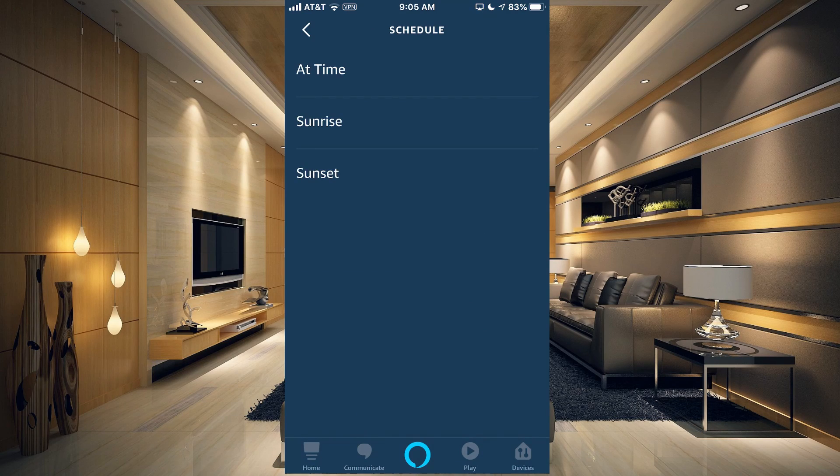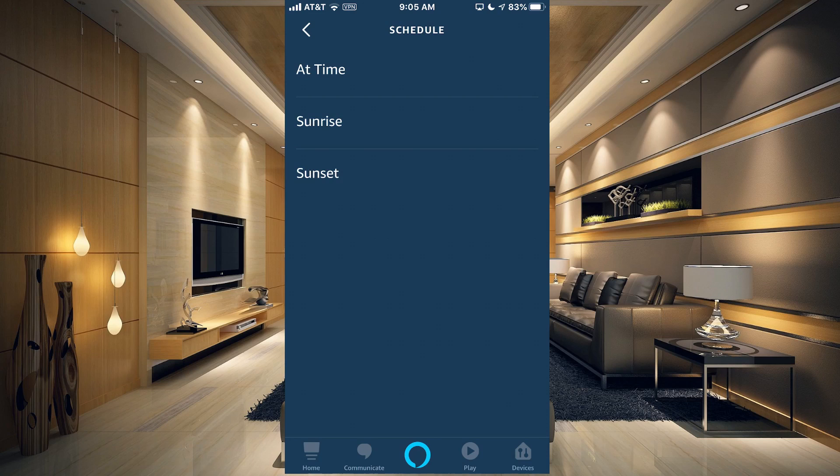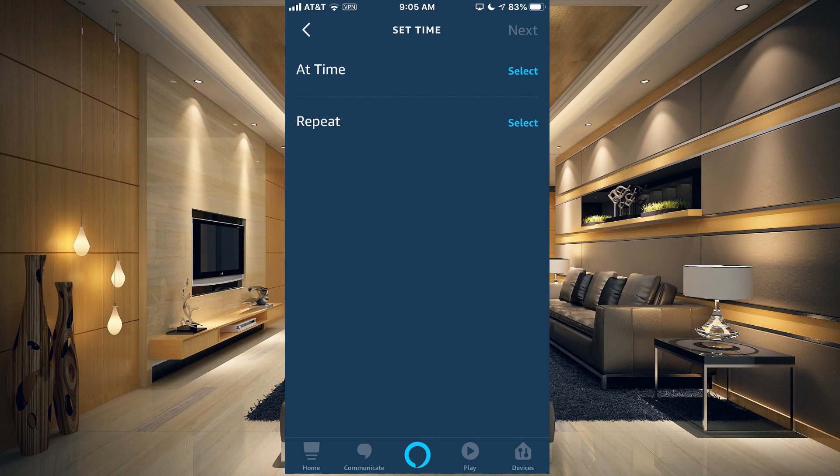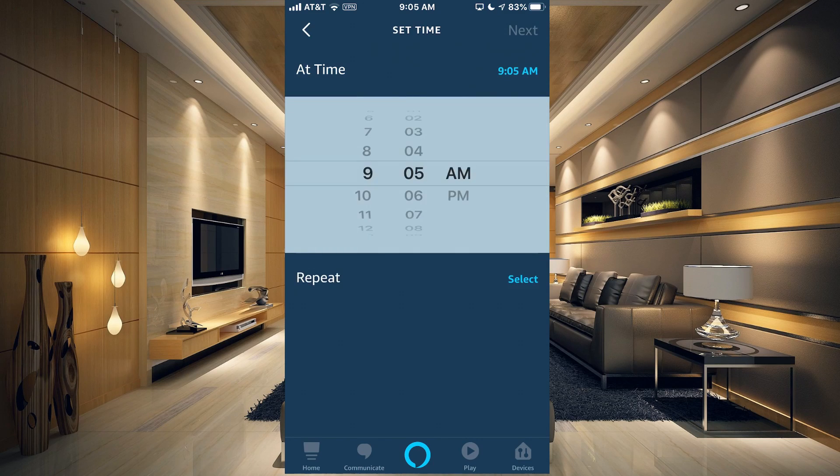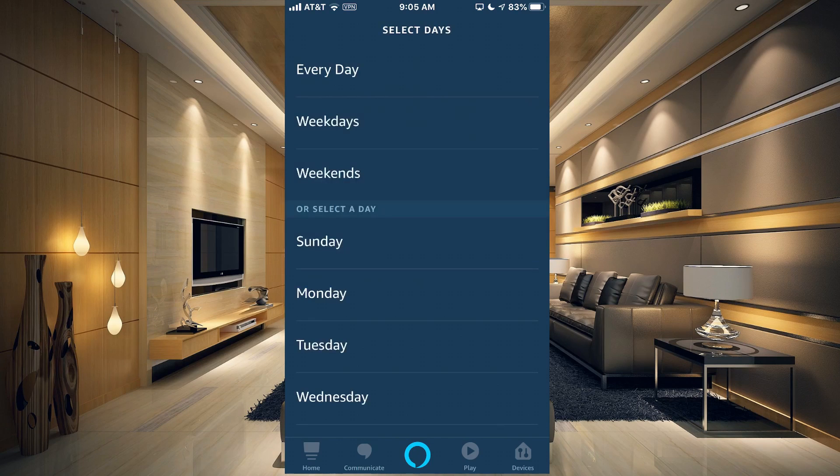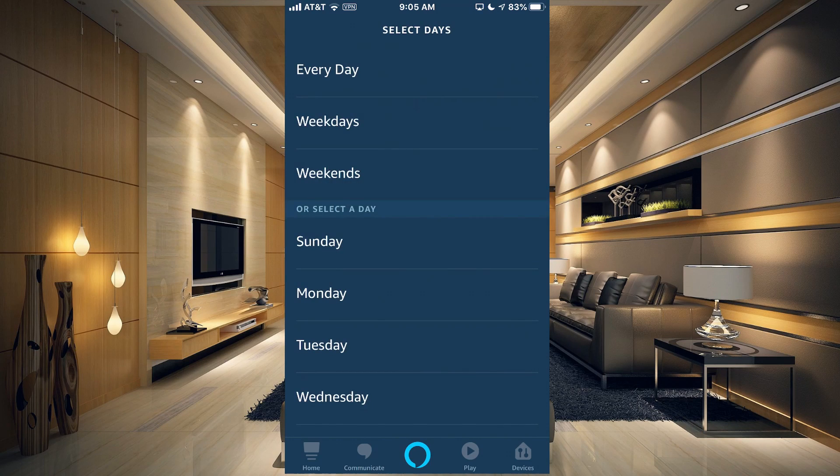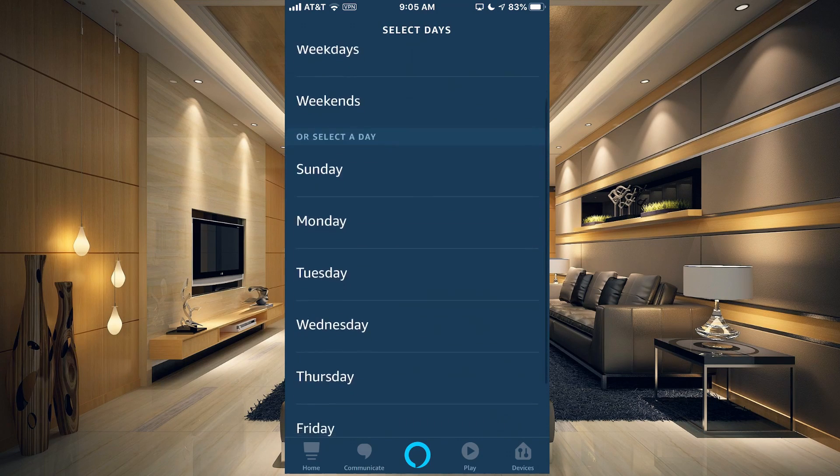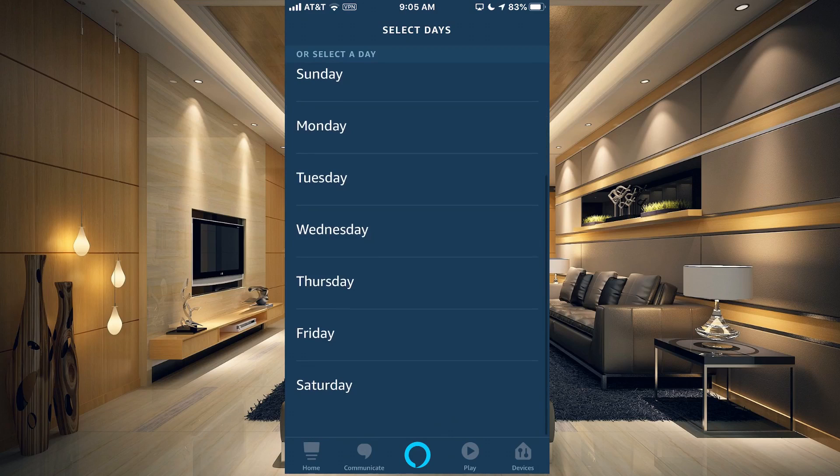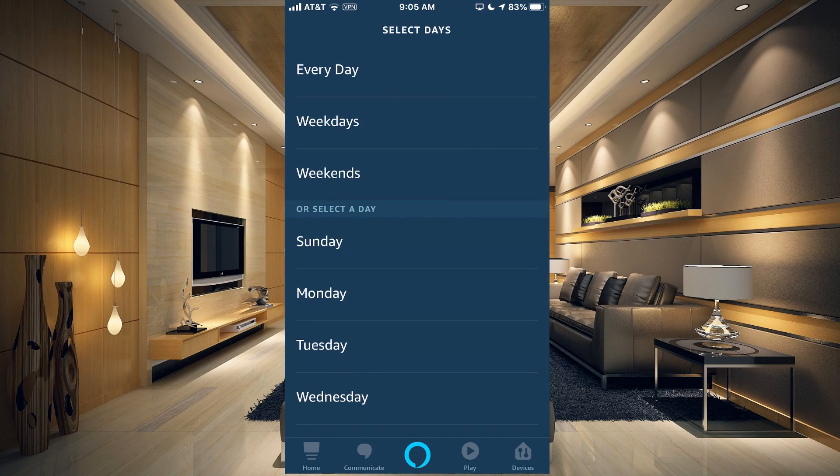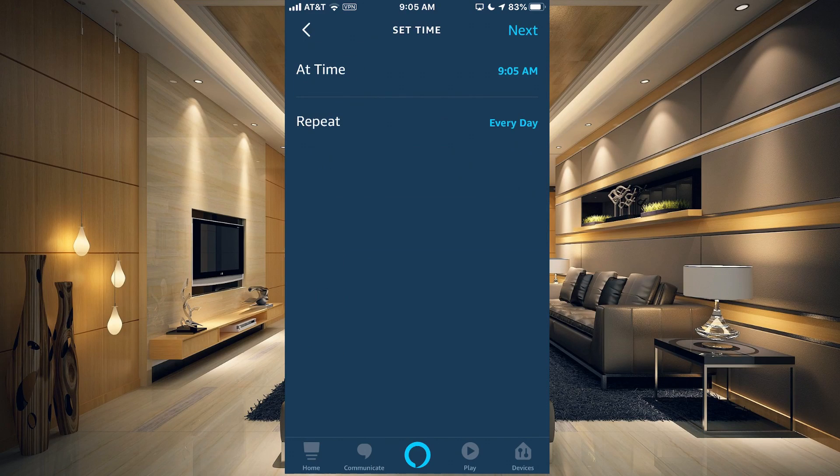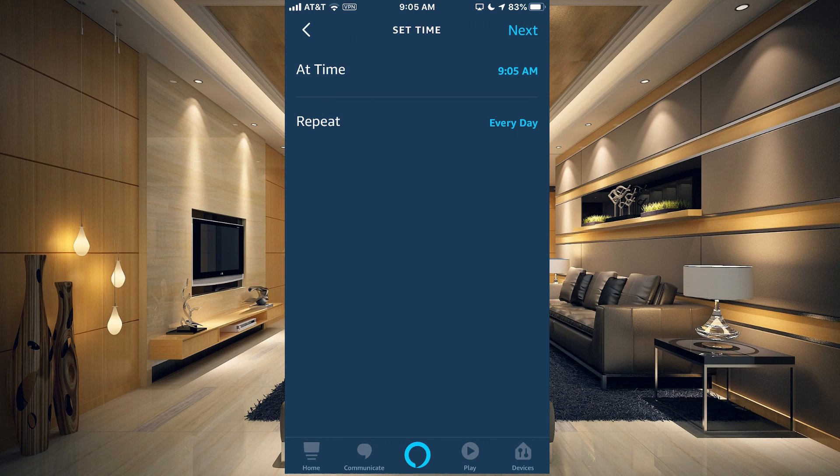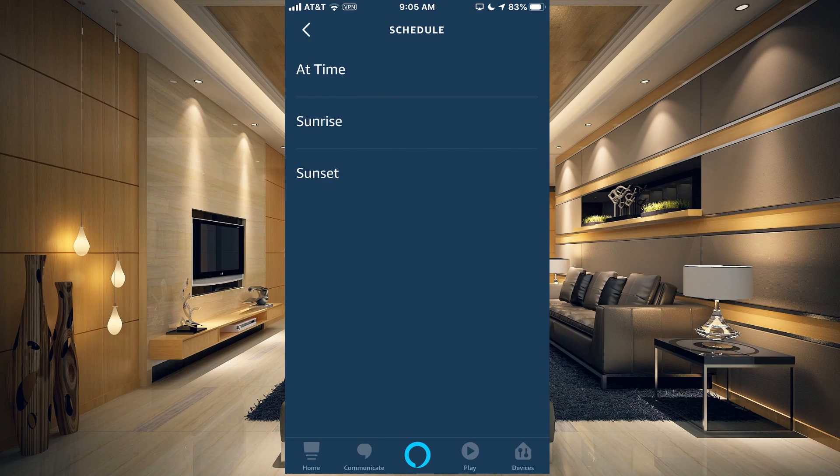If we tap Time, you can select the time and then select whether you want to repeat it every day, weekends, weekdays, or only certain days. Maybe you have something that you want to have happen only once in a while or every Tuesday. You can have that set up as well.